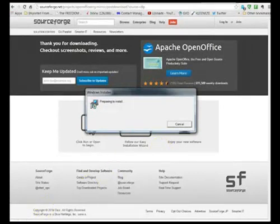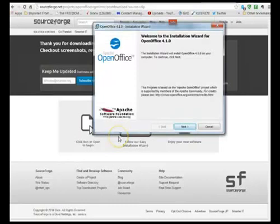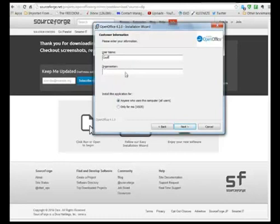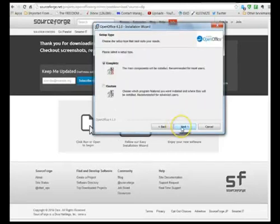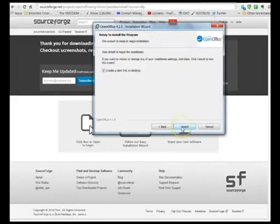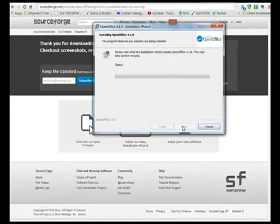When it installs just keep clicking next and fill in your details. I don't really bother with much of that and go for the complete system and put a startup link on the desktop and then this will complete the installation.